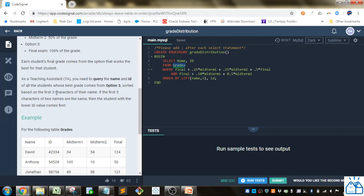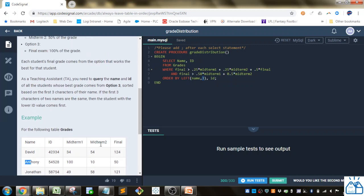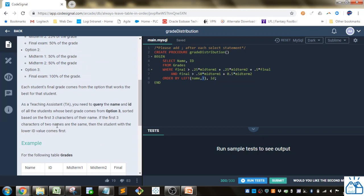Sorted by the first three characters of their name, so we use the LEFT() function in MySQL — LEFT(name, 3). What this does is take a string and return the specified number of characters from the left side, so 'David' becomes 'DAV', 'Anthony' becomes 'ANT', and so on. Then if two students share the same first three letters, the student with the lower ID value comes first, so the second sort condition is ID.